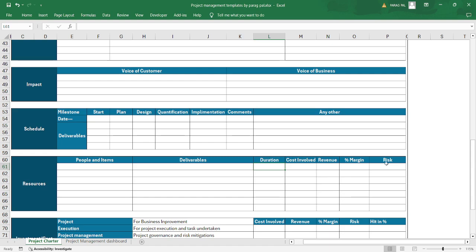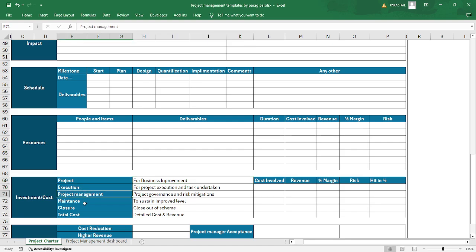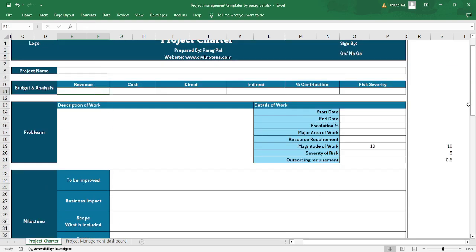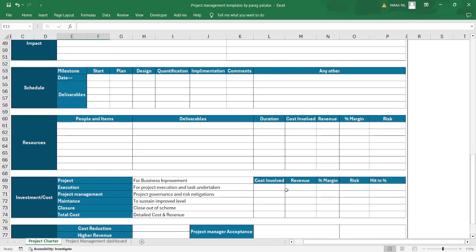In the investment and cost section, you define cost, revenue, percentage margin, risk, and the overhead percentage for business involvement. You distribute the total revenue across execution, project management, maintenance, and closure phases. Management can then understand how much cost goes to business improvement, project execution, governance, and whether project management is sustainable.